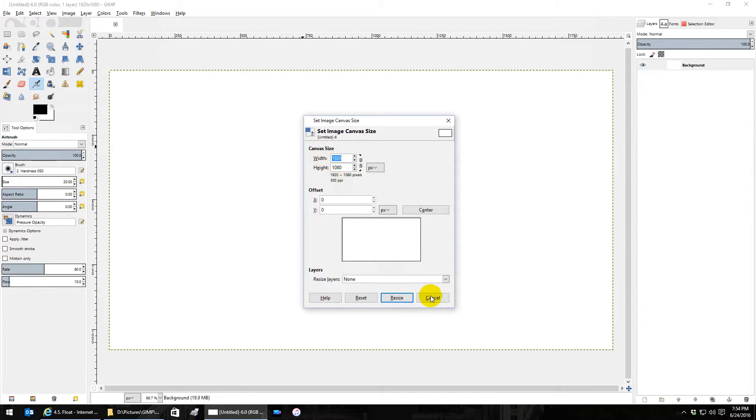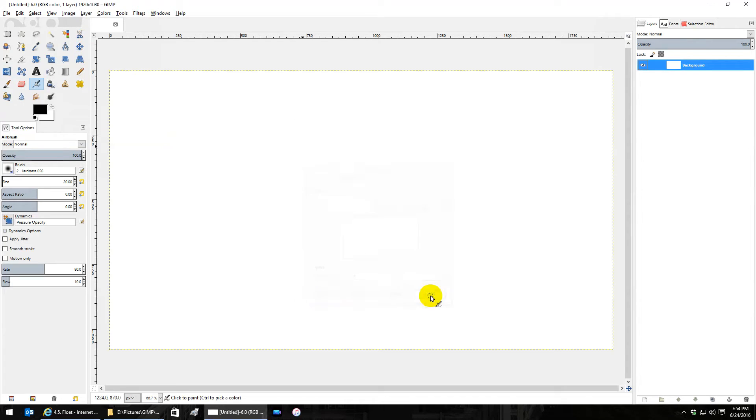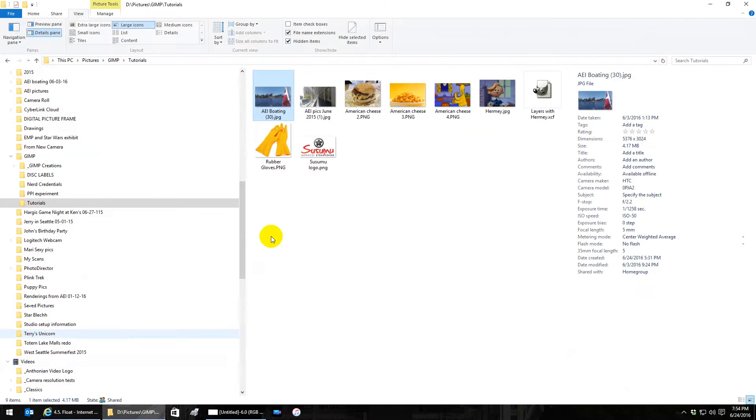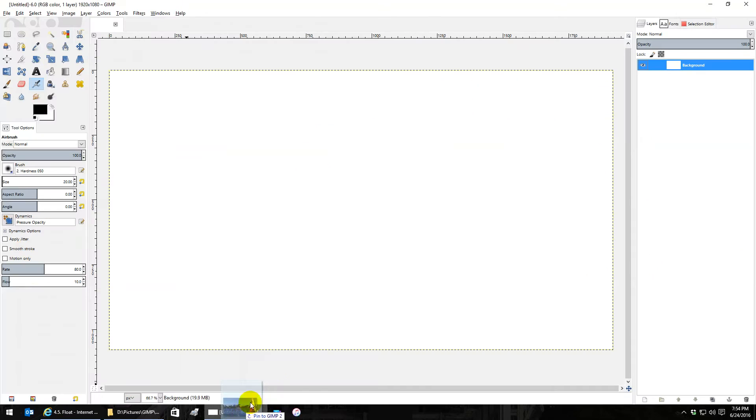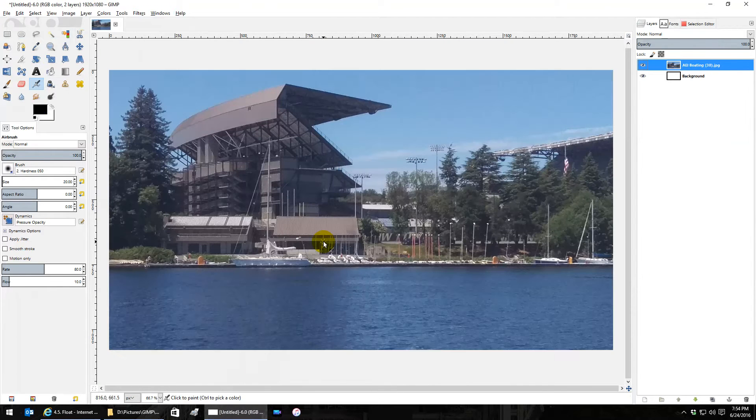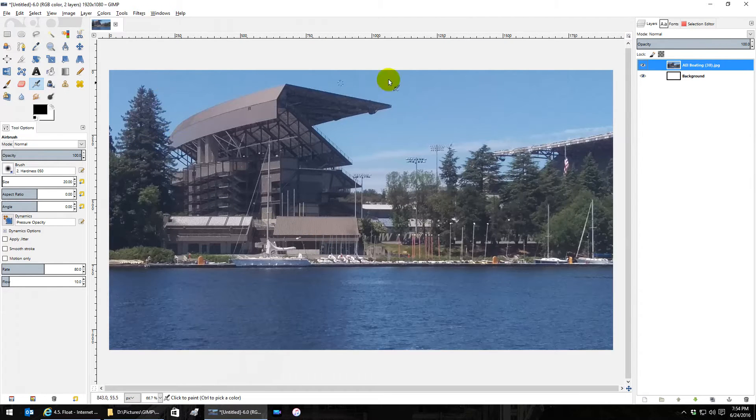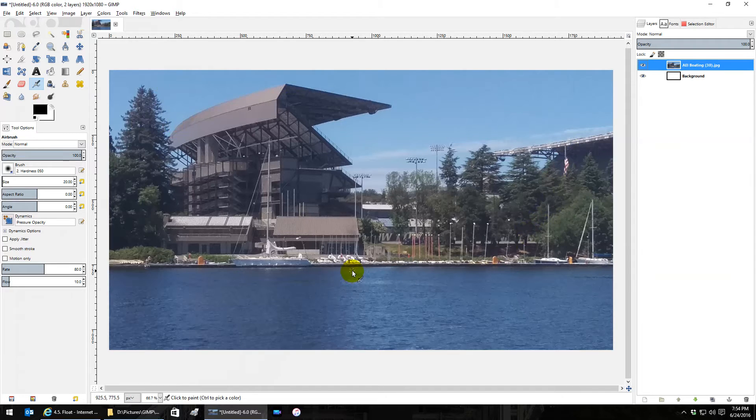I have a picture here that is 5376 by 3024, a lot bigger. Let's click and drag that into this new image. Did it drag it into the image correctly? Yes it did, but if you notice...